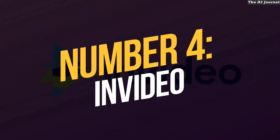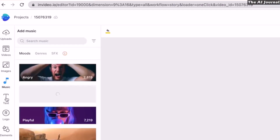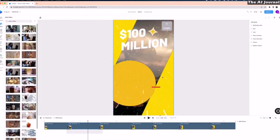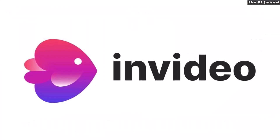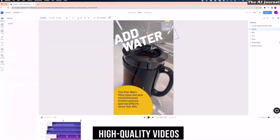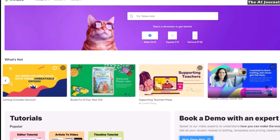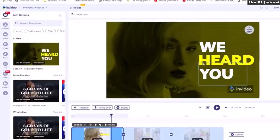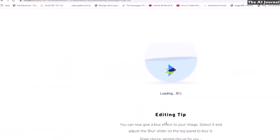Number 4: InVideo. InVideo is a great choice if you're looking for a powerful AI tool to make marketing and explanation videos. It's easy to use and doesn't require you to know anything about video editing or making, so anyone can use it. InVideo turns words into videos, so making high-quality videos in just a few minutes is easy. The tool has several carefully designed and animated templates that can be changed to fit each person's needs. You just type in your text, choose the best template or make your own, and then download the finished video.